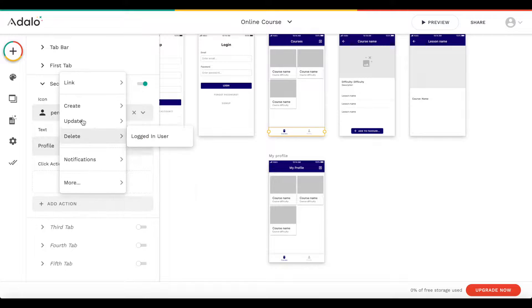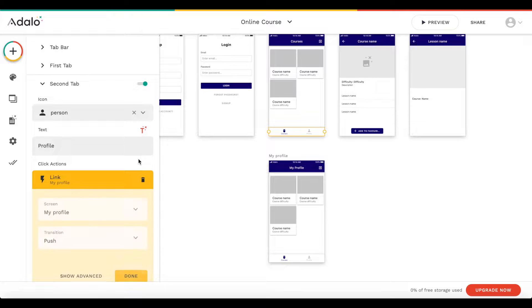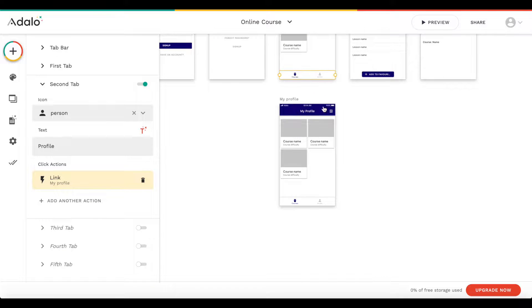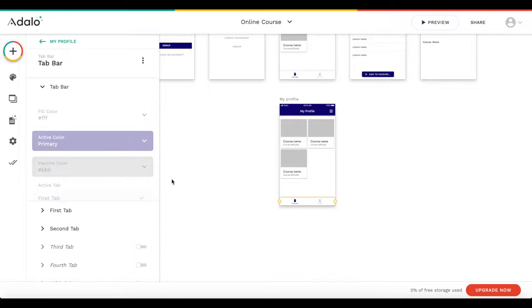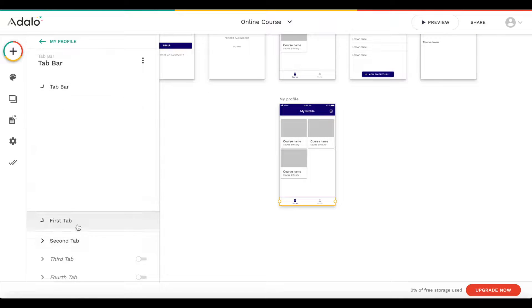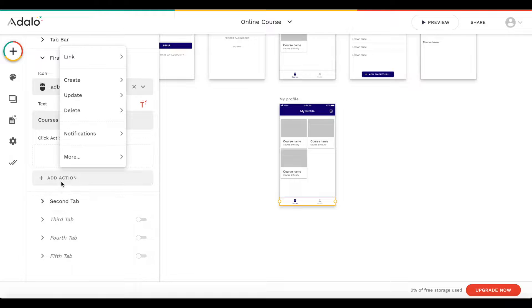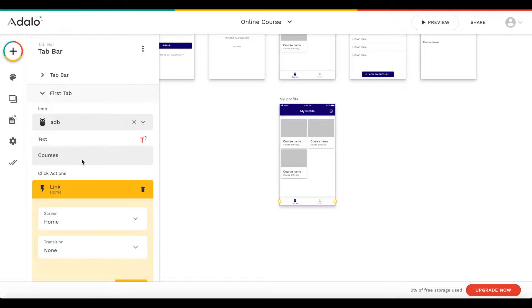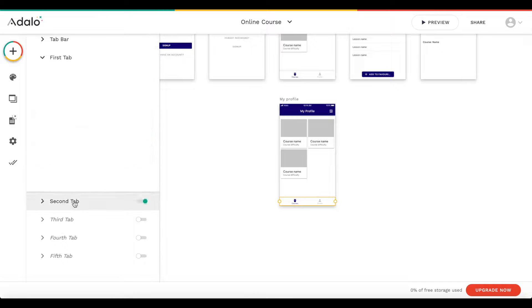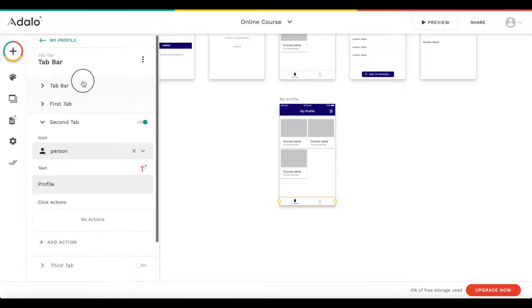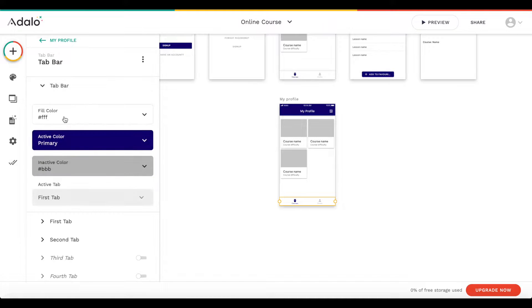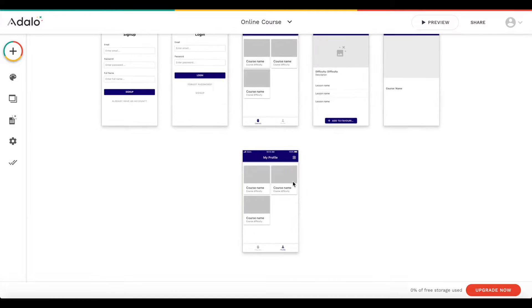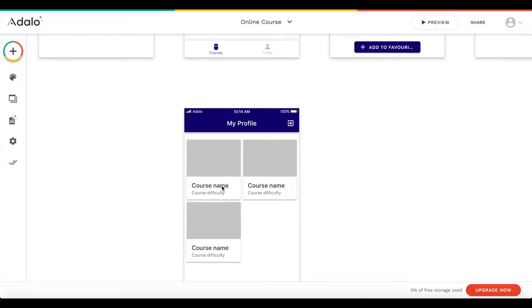When the profile tab is pressed, we want to link to 'my profile' with no transition — that's important. And on the home screen, when the first tab is pressed, we link to the home screen with no transition. We also need to set the active tab on the profile screen to the second tab.